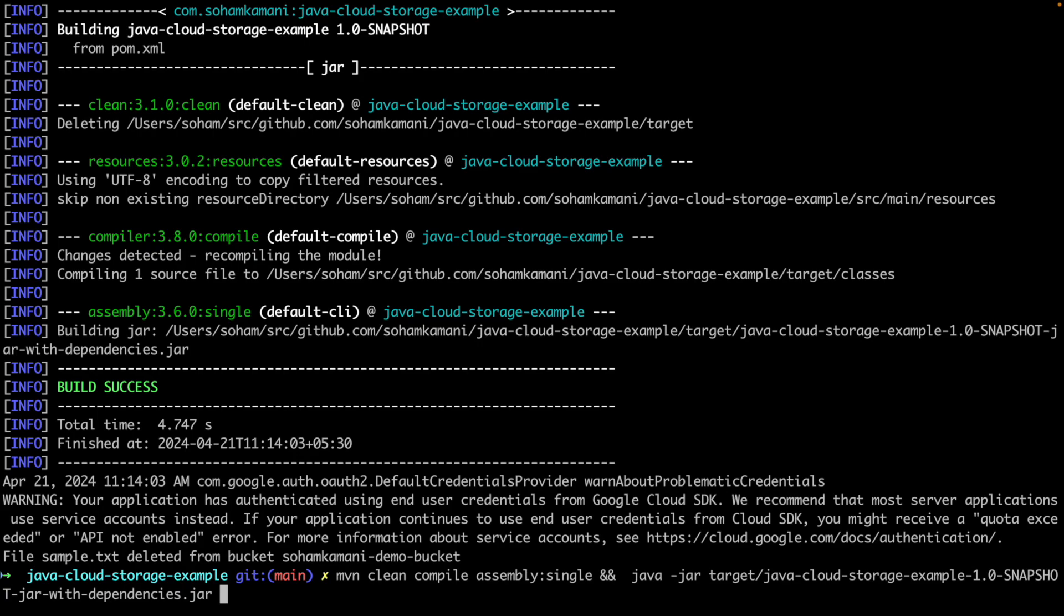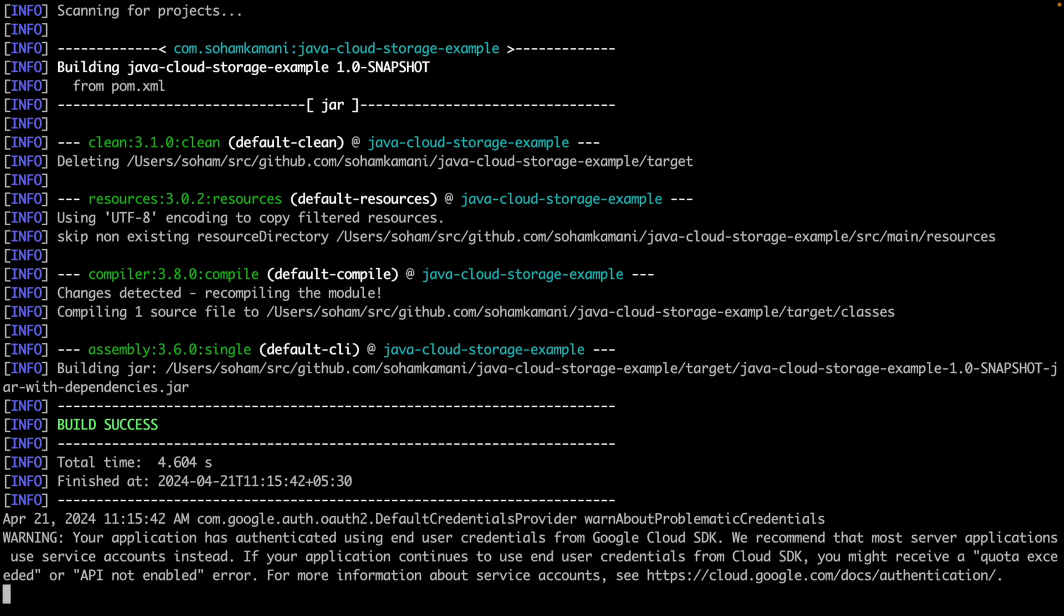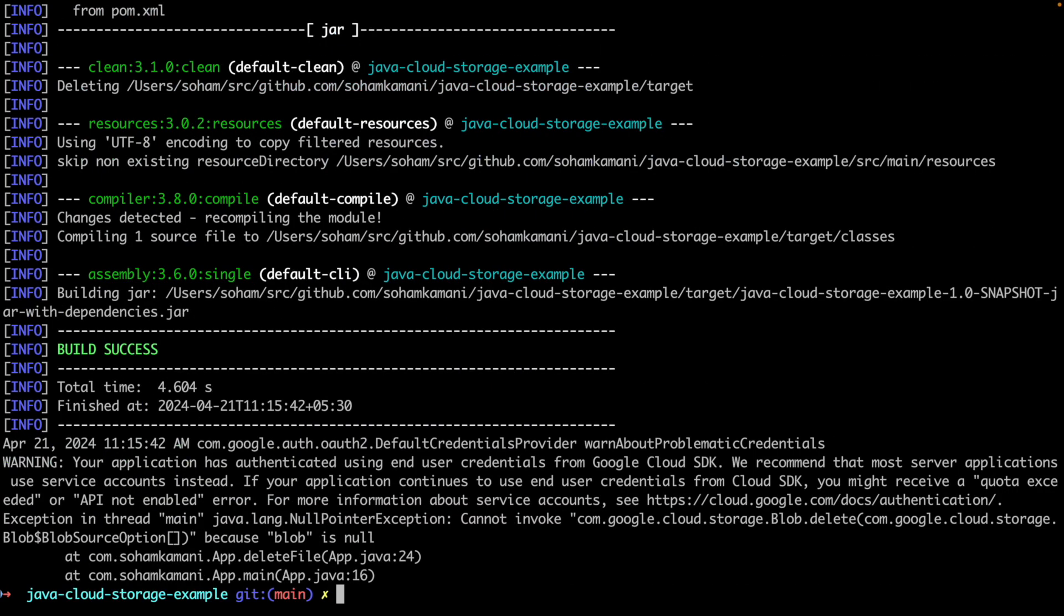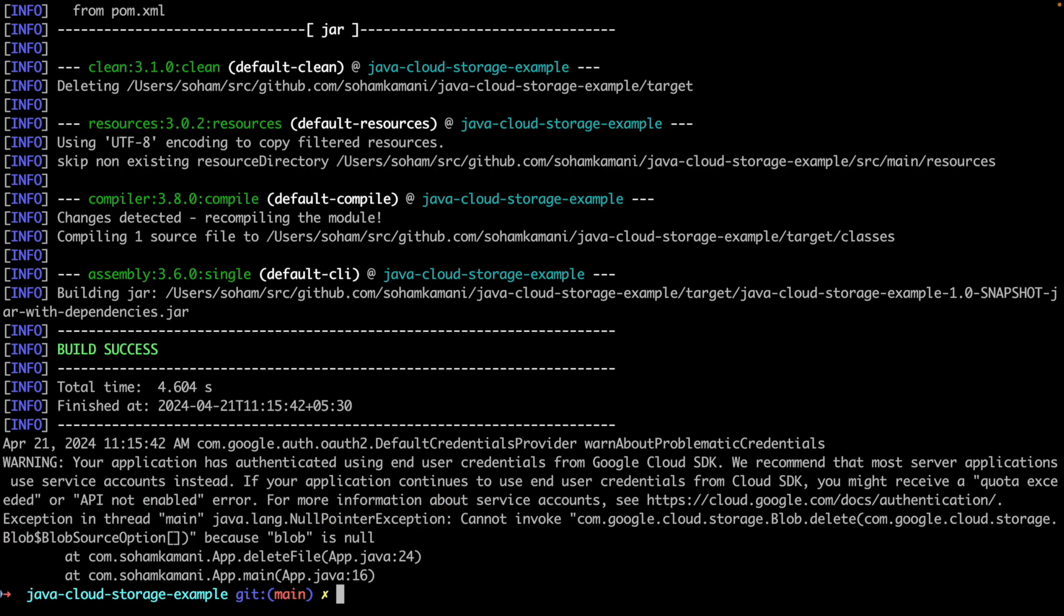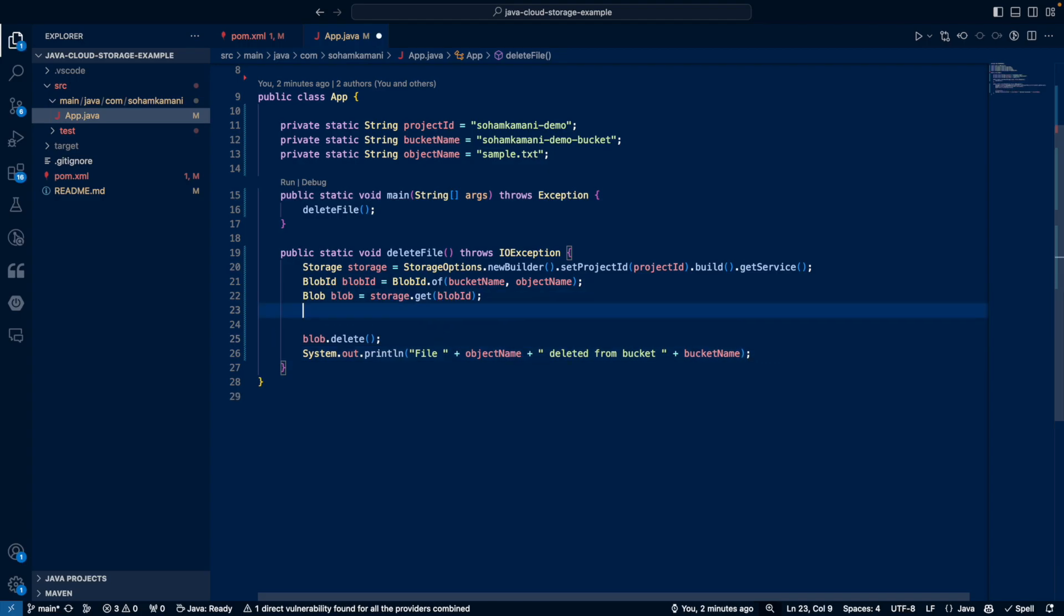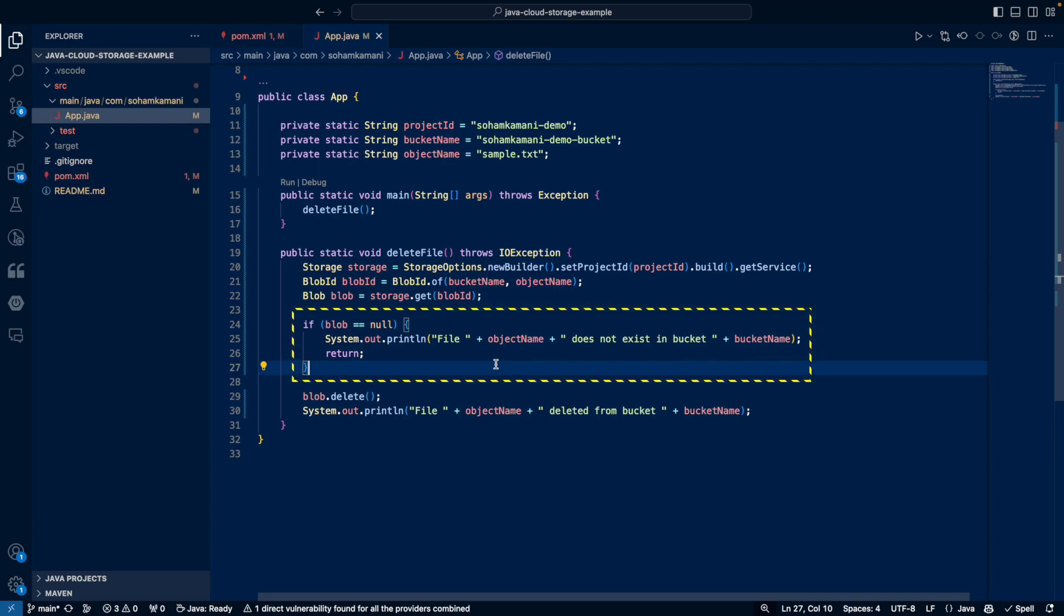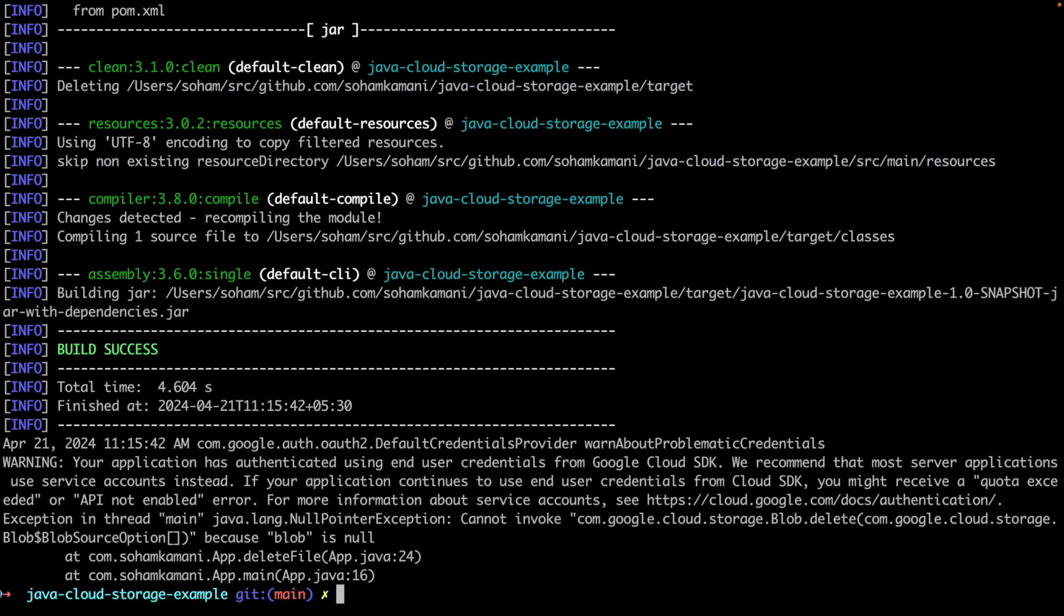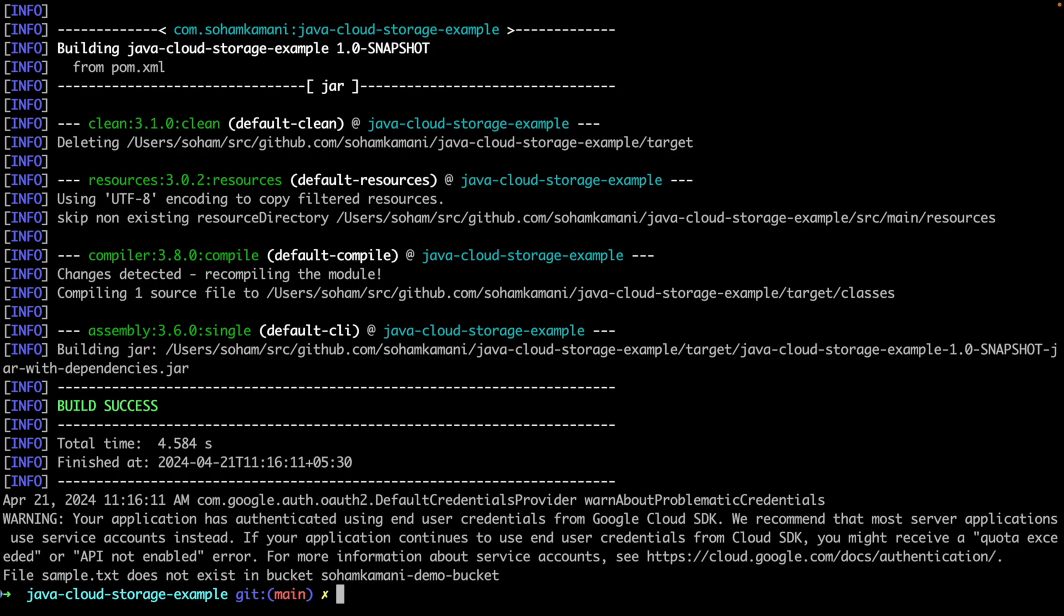An important thing to note here is that deleting a file is not idempotent. This means if you try to delete a file that doesn't exist, the code will throw an exception. So to avoid these kind of errors, we'll have to first check if the file exists before trying to delete it. So we saw that the storage.get method returns a blob instance. However, if the blob doesn't exist in our cloud storage bucket, it will be given a null value. By checking whether our blob instance is null or not, we'll know if our file exists. And we can add a check here to return in case the file doesn't actually exist in our bucket, which will avoid the error we just discussed.